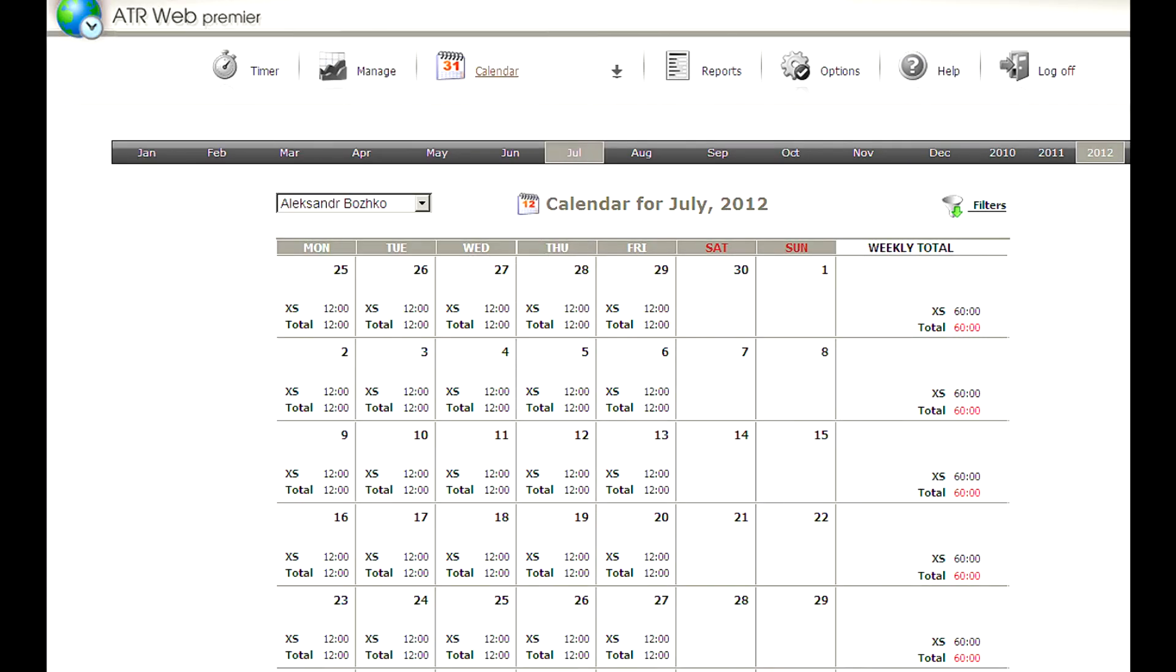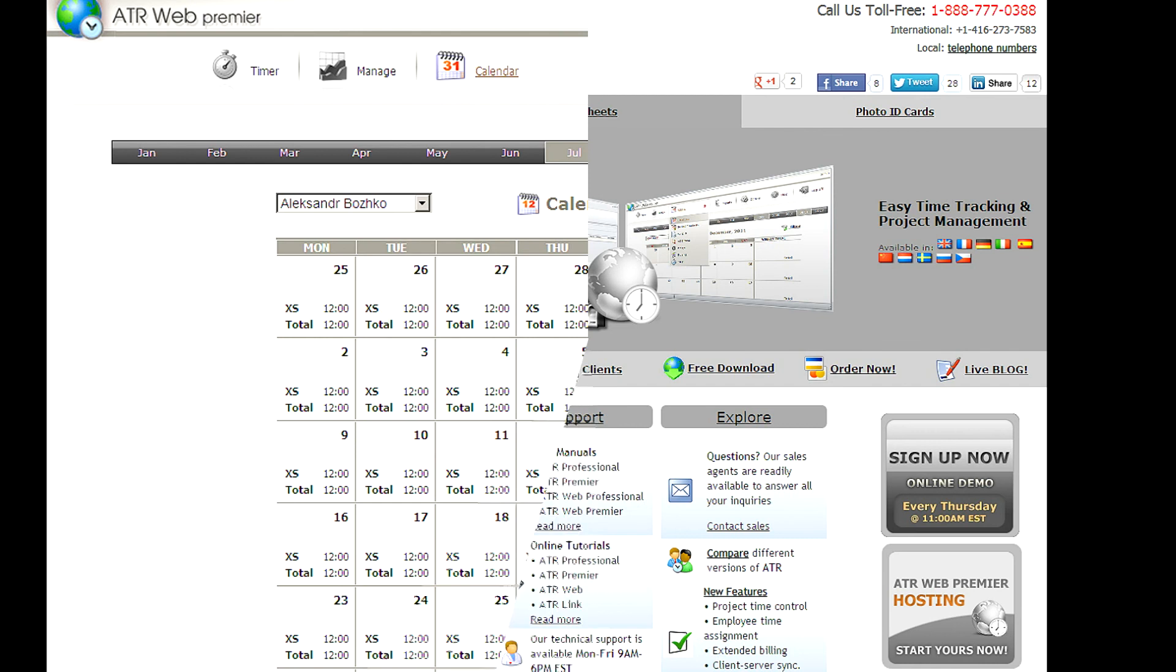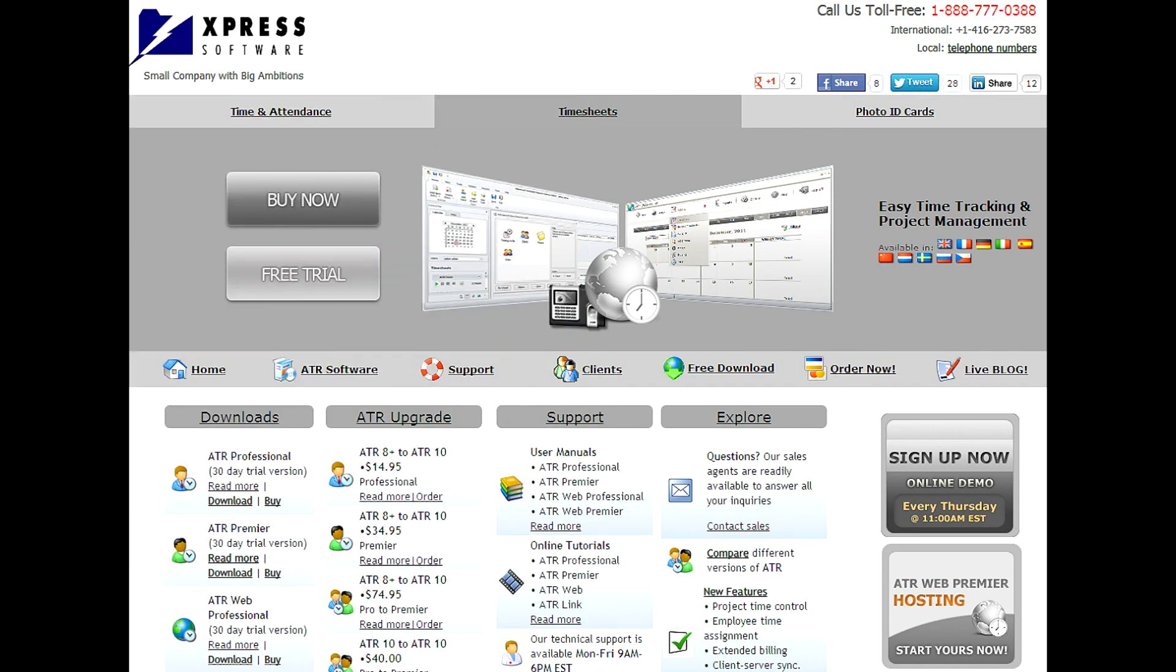The true power of the Advanced Timesheet Reports lies in the integration of the client and web parts. So now, you can access your data from anywhere you go. Download Advanced Timesheet Reports and take full control of your projects and timesheets now.